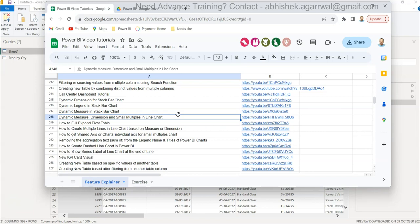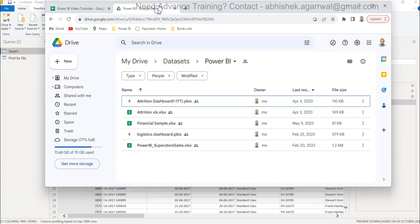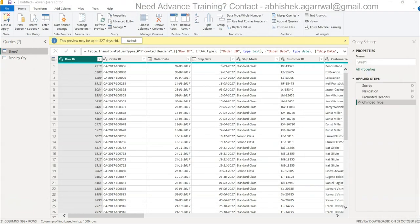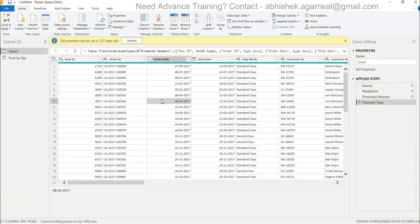With that information, another quick note about the dataset which I'm using - the link is present in the description. Okay, coming back to Power Query.